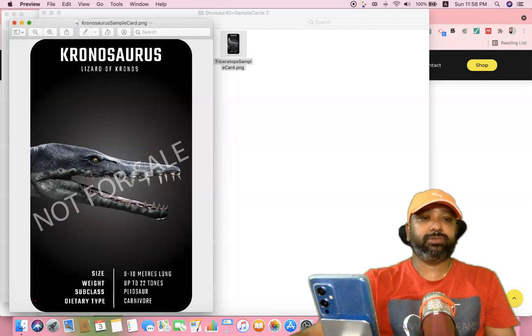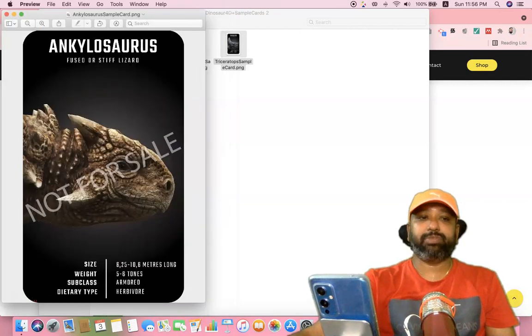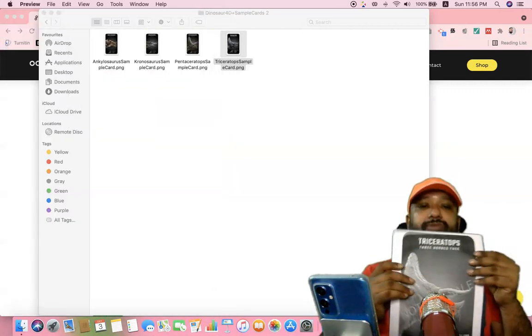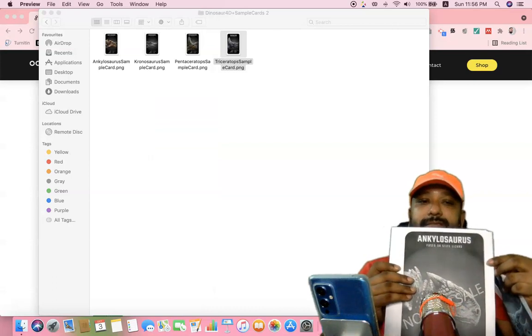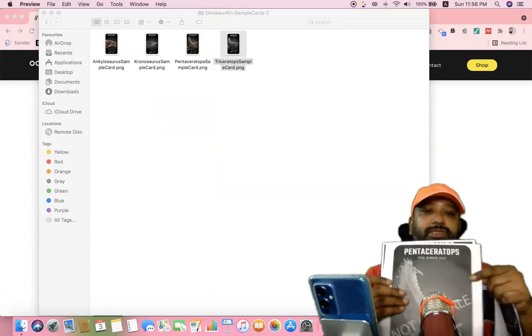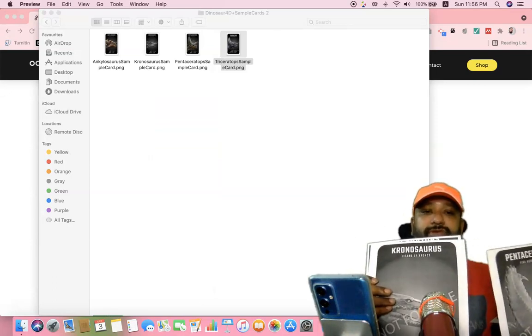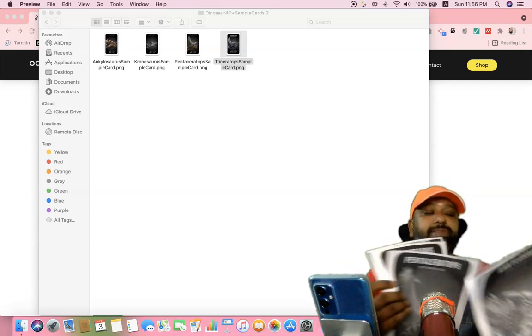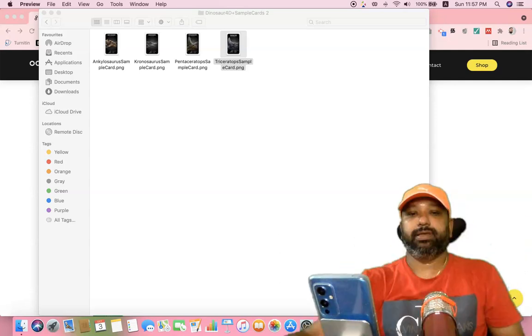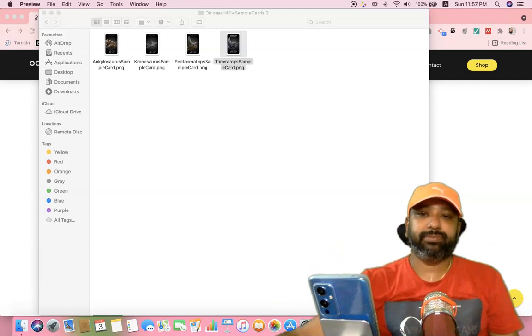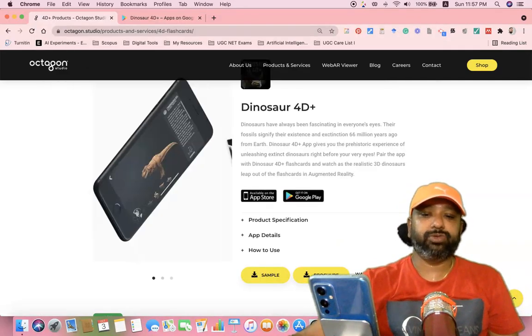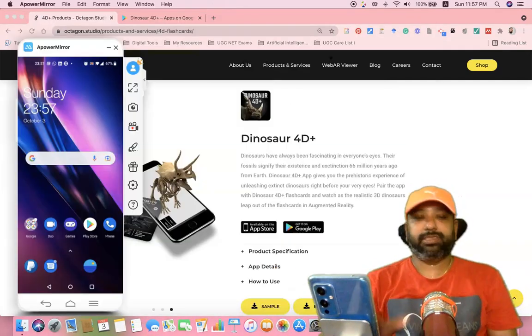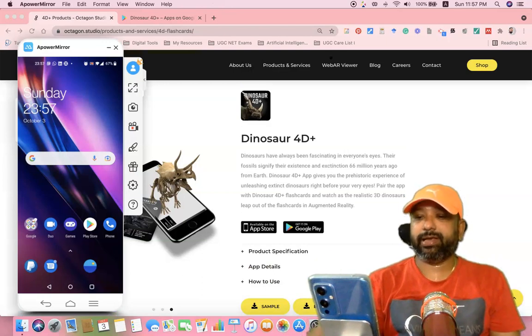After taking a printout, we have to keep this paper in front of us. These are the four cards which I already took printout from the web resources. I'm keeping these four papers in front of me. After taking this paper, we have to open our mobile phone. This is my mobile phone view.